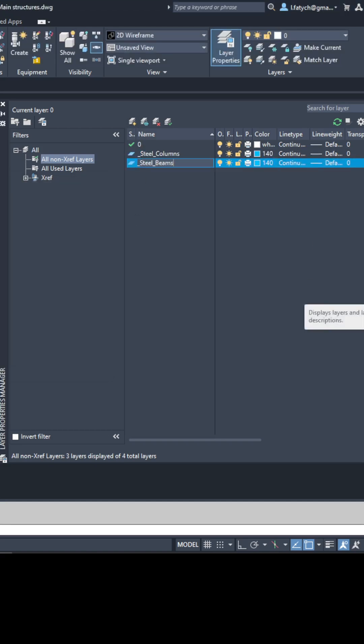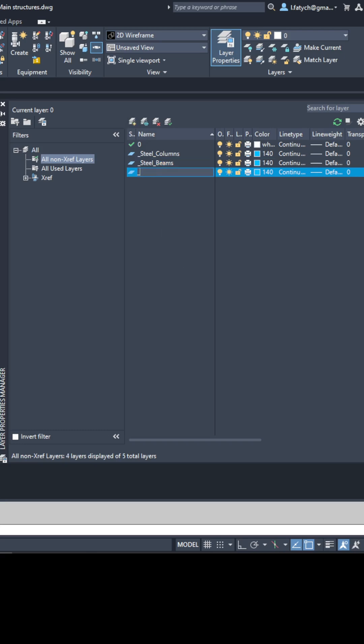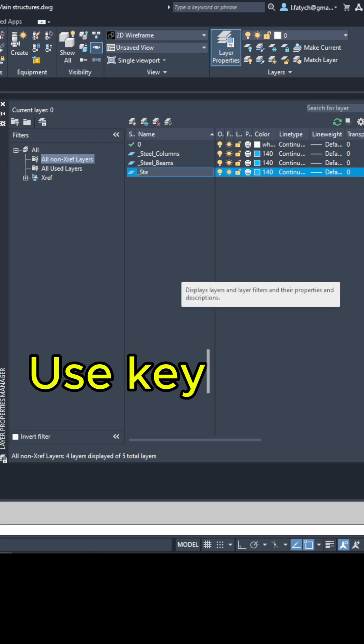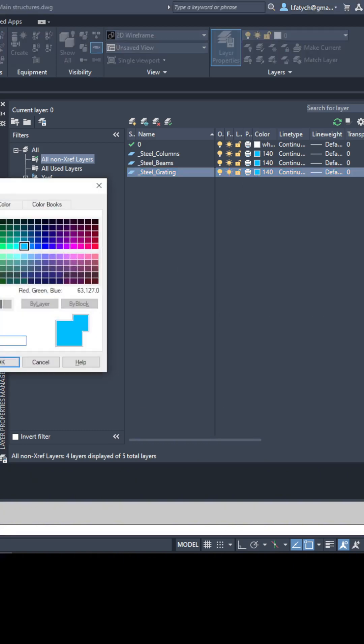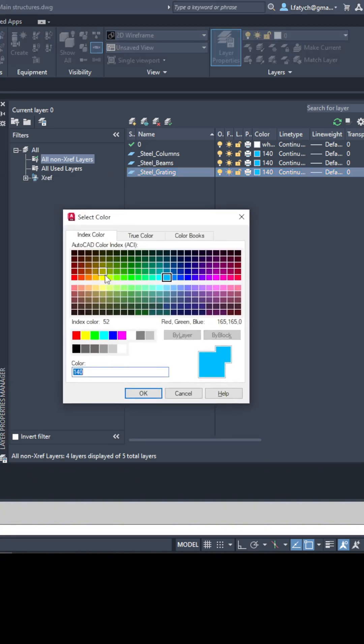One way to do this is by using keywords in your layer names. For example, if you are working with steel related components, you could start each layer name with keyword STEEL.